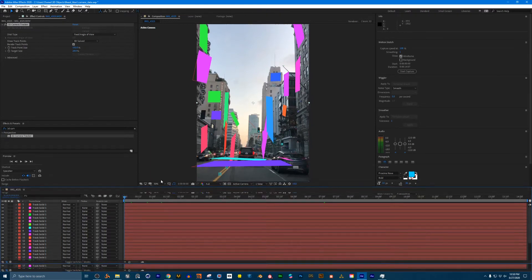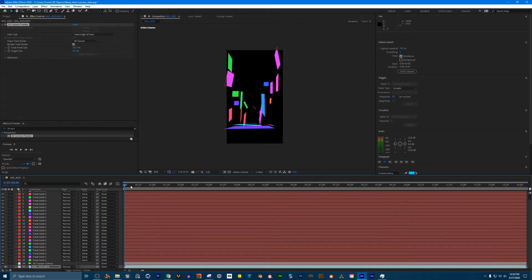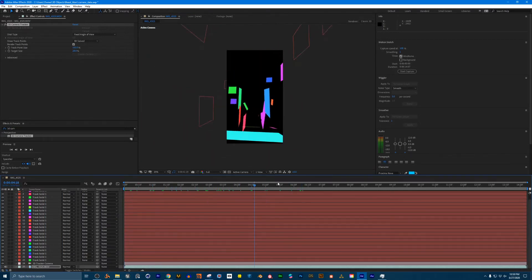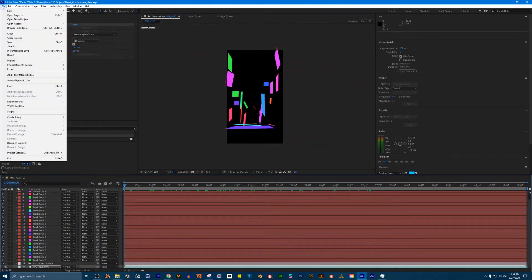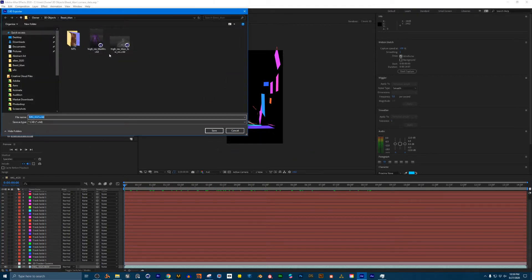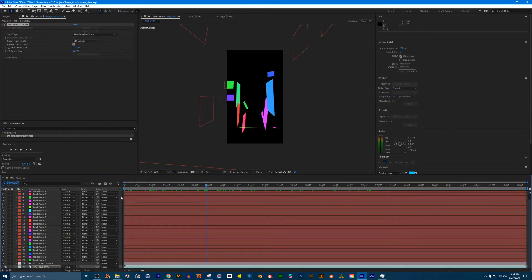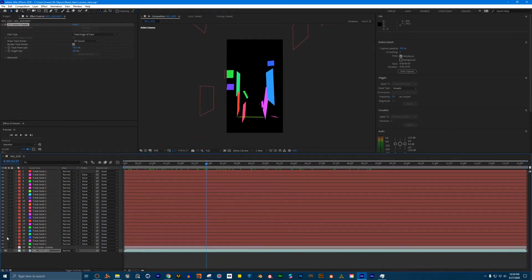Once you have all these points, you need to do two things. First, we need to extract this 3D data — I like to hide my visual layer so you're just left with your 3D planes. Then go to file and choose export as a Maxon Cinema 4D exporter — it's a super important step. I'm going to click that, hit OK, save this into the Beast Titan folder, and call it Tracked Data.